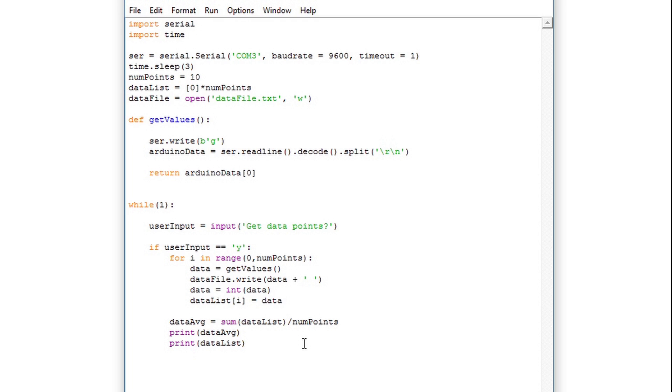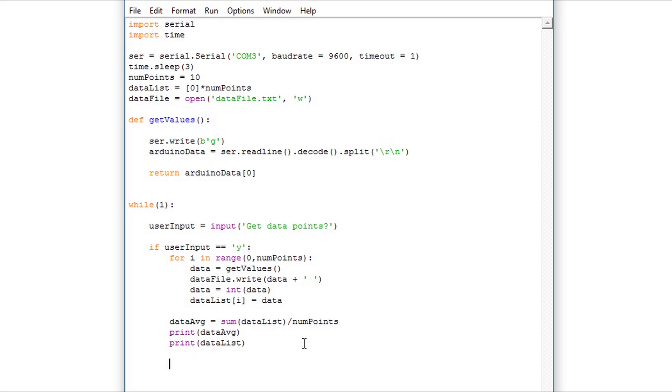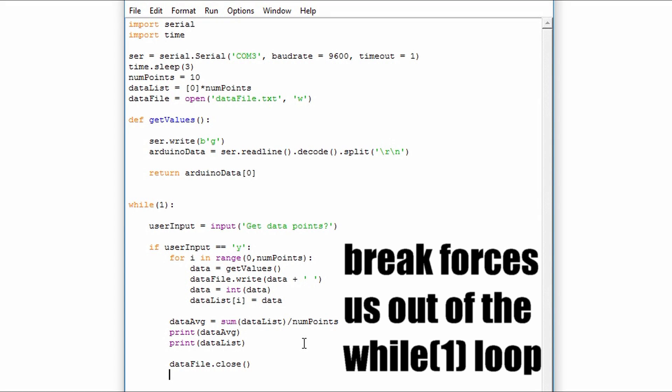Closing the file is simple. You just do dataFile.close. To exit out of the while true loop and the program we'll simply use break. Again this isn't the best programming practice but for development purposes it's okay to use.